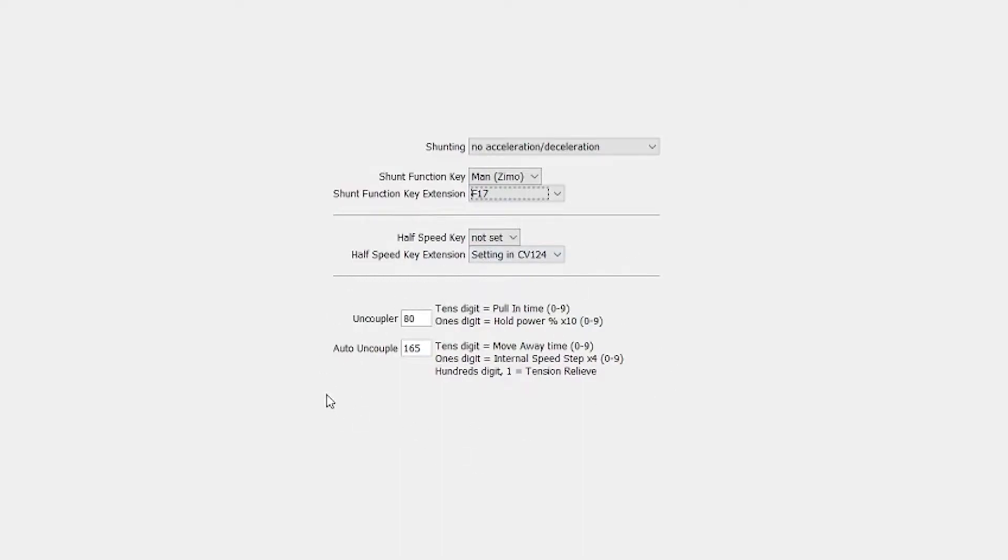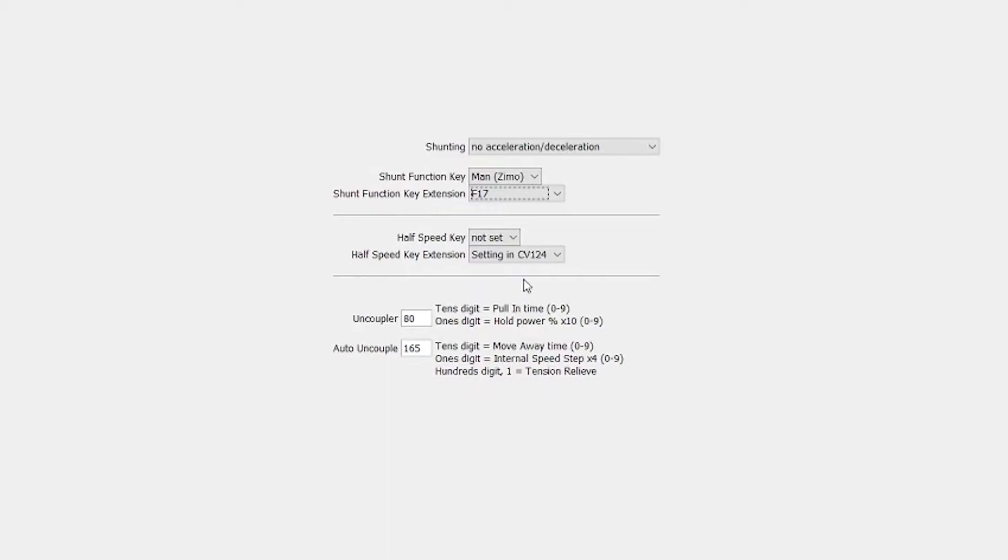What was interesting was here it also has the uncouple and auto uncouple options. From what I can read in the manual, this first section just here, the uncoupler, is predominantly used for those which have got servo Zimos and require power, so I've set that to 80. Inside the actual Zimo manual it says that the tens are one of the settings to do with pull-in time, and the other one is if you need to hold power on the servo. I'm not using a servo so that's on zero, and they do actually recommend zero for a particular uncoupling system.